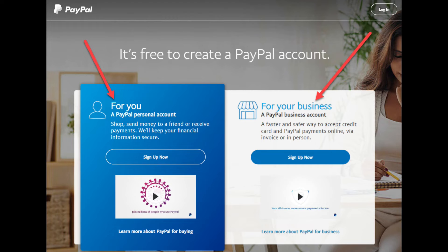Next, you need to decide whether you want to set up a personal PayPal account or a business PayPal account. Don't get too bogged down here if you're new. You can always upgrade from a personal account to a business account at any time down the track, just like with eBay where you can also upgrade at any time from a personal account to a business account. If you're setting up this PayPal account to just buy and sell a few things every now and then, a personal account is probably all you need. If you're building an online business, then you'll more than likely want to set up a business PayPal account.